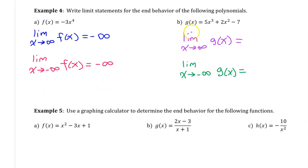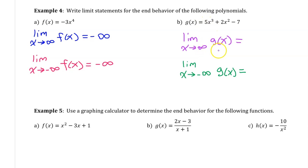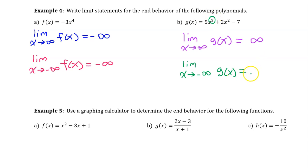For g of x, the right end behavior is the limit as x approaches positive infinity, and the left end behavior is the limit as x approaches negative infinity. Because the leading coefficient is positive, the right end behavior approaches positive infinity. Because the degree is odd, the left end behavior is the opposite, approaching negative infinity.